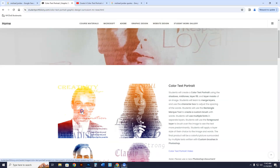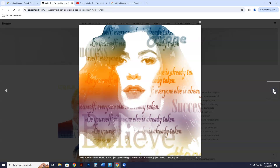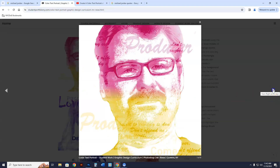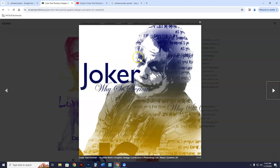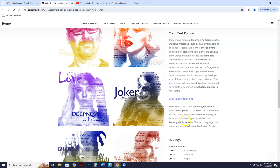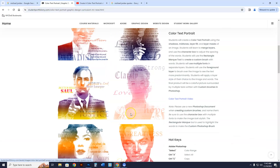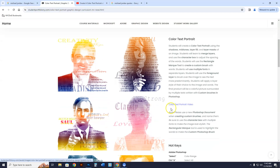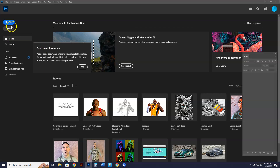I'm going to show you how to make a color text portrait today. It's going to be similar to these examples in the color text portrait project. Your finished product will have little words in the background and bigger words around them. These are beautiful examples of student work. You're going to go to the student work gallery, go to color text portrait, and watch the video here. Let's start by opening up Photoshop.